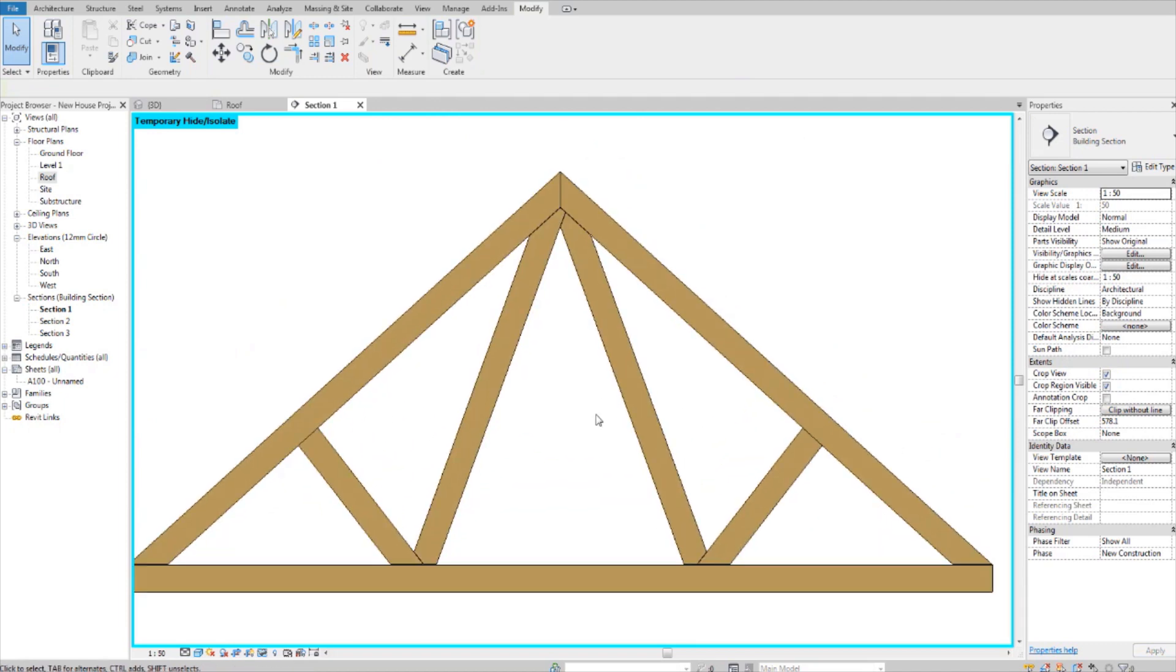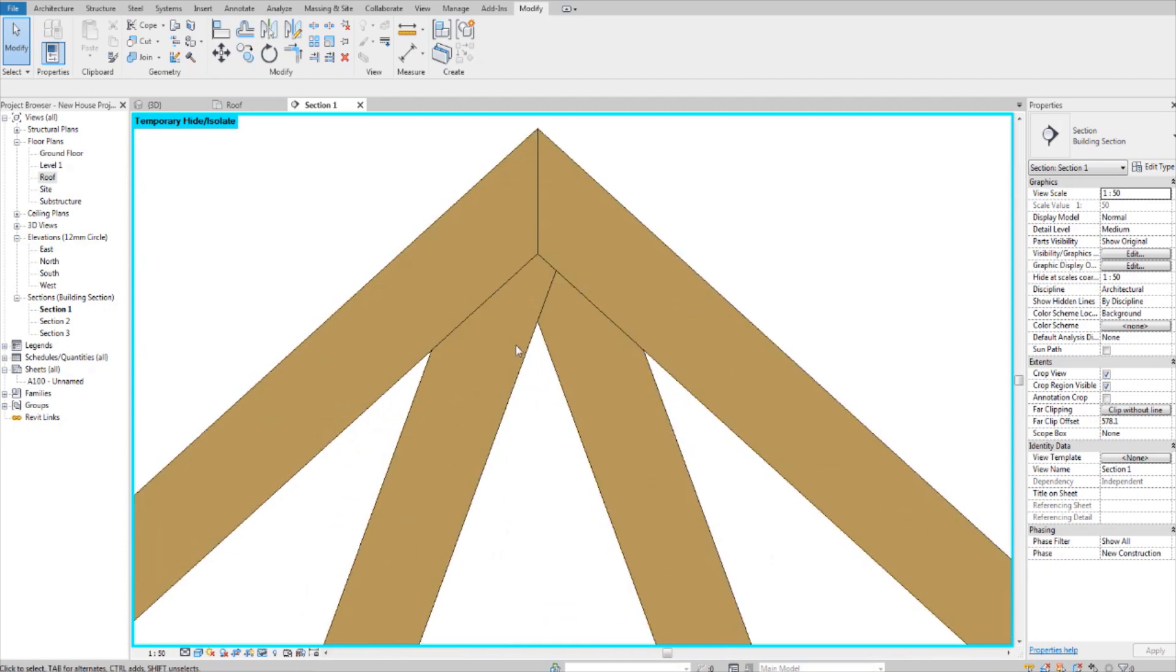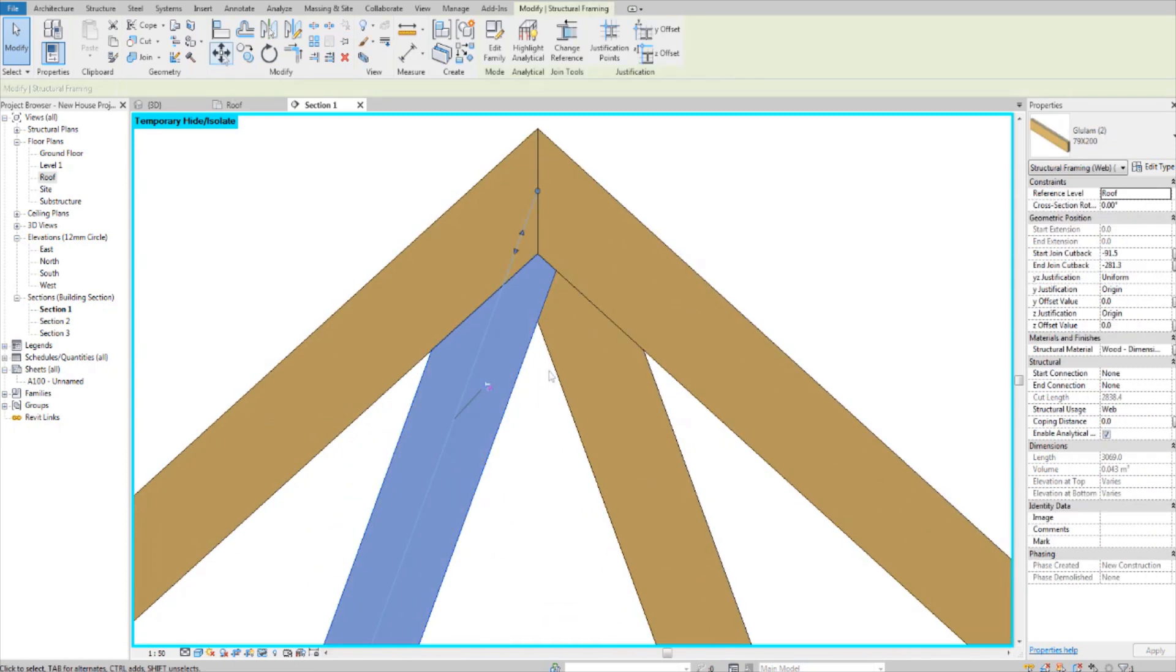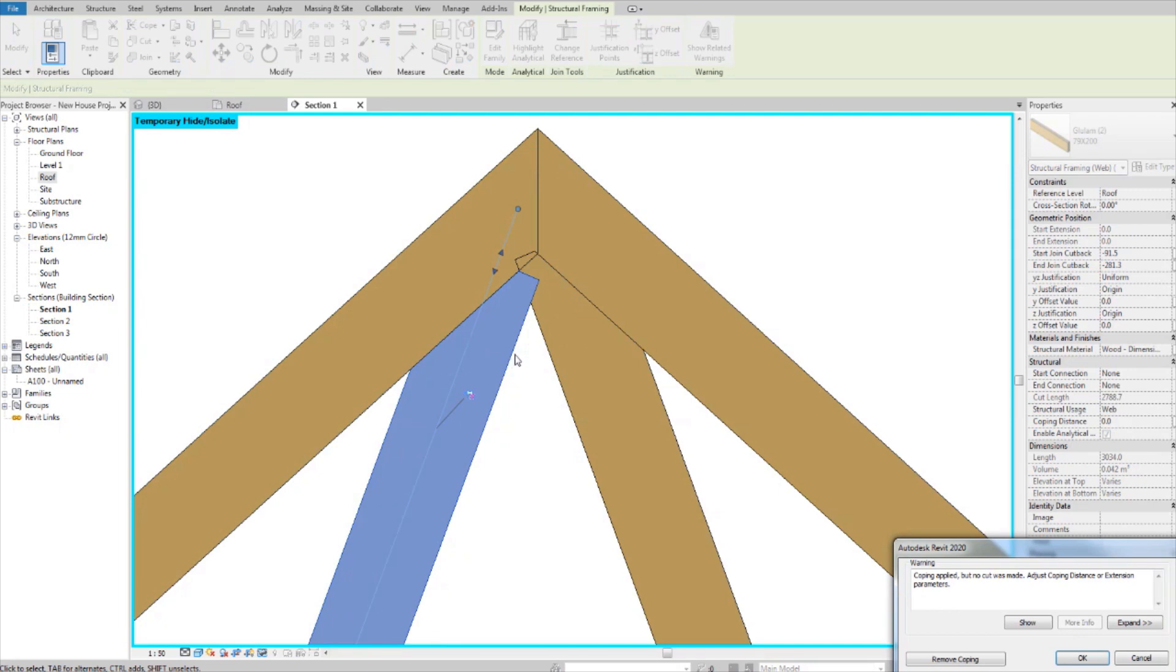That's how you do it. By the way, if you're wondering why this is connected like this, if you were to move this over it would help to fix the problem.